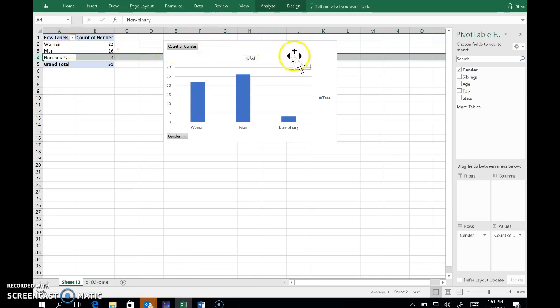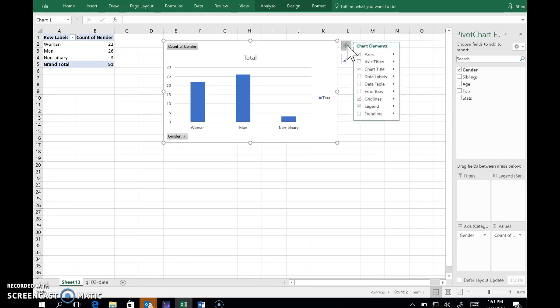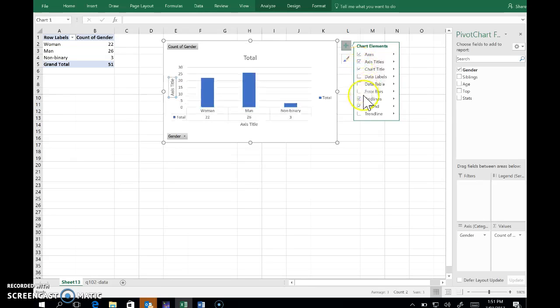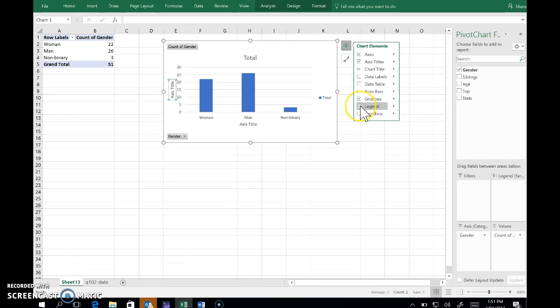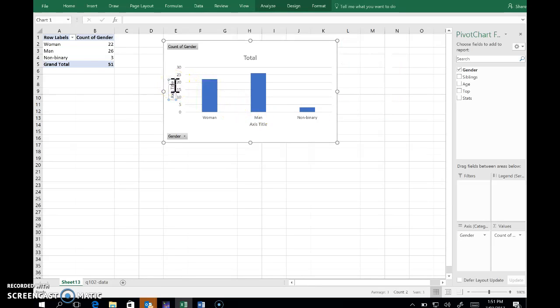It hasn't done a great job with labels and what have you, so I can add or remove elements to the chart by clicking on this plus. I do that and I do want some axis titles, and I don't think I need the legend here, so I'm going to get rid of that.